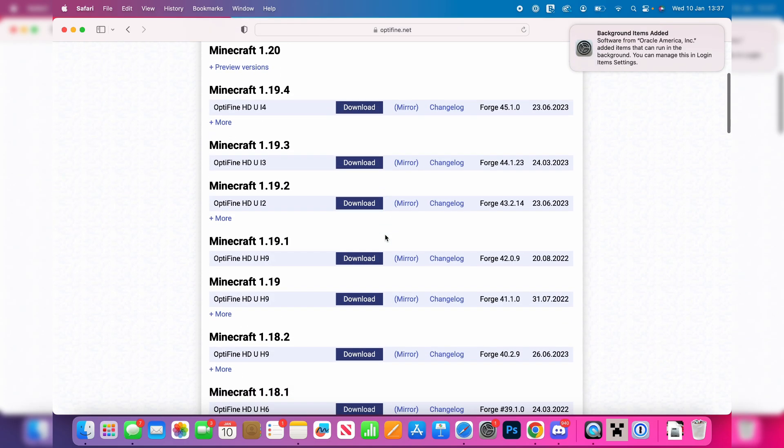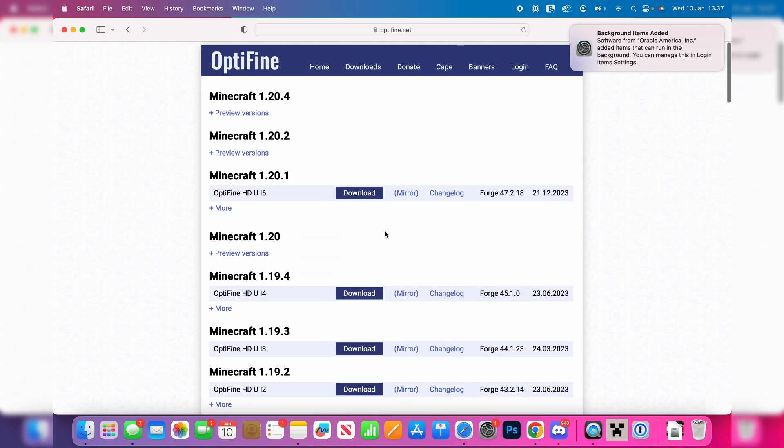So find the version you wish to go and get. Personally I'd like to go and get the fully released one. In this case it's for Minecraft 1.20.1. So I'll then go and click on download like so.